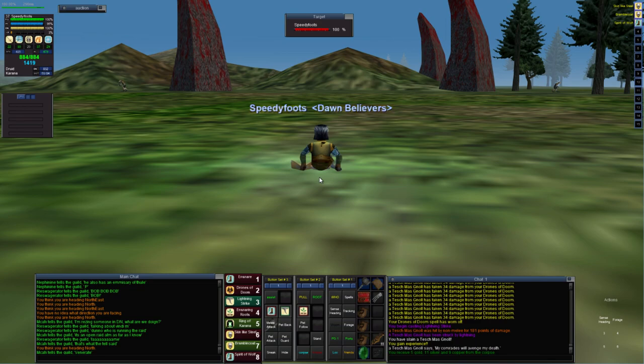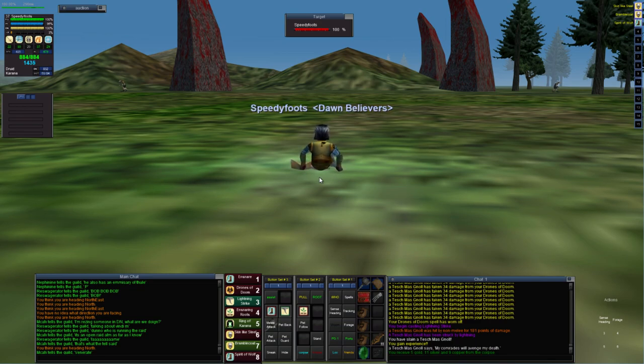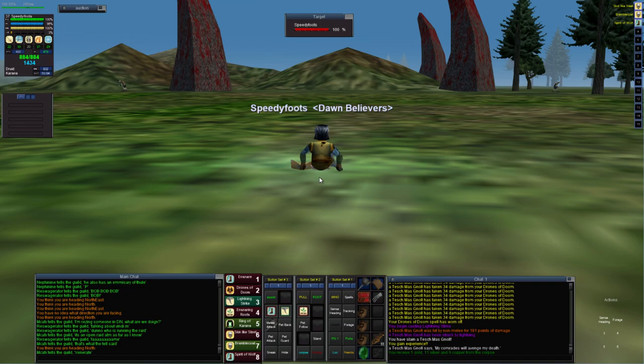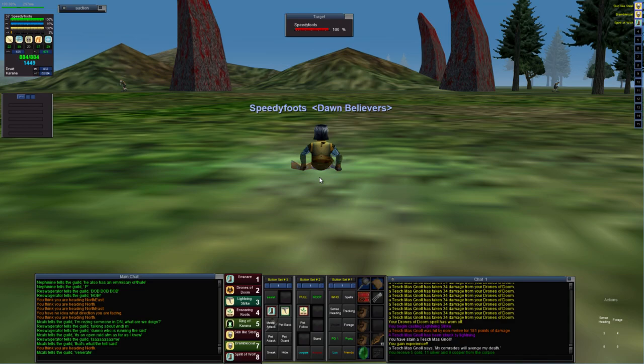I thought that today I would go over the basics of quadkiting. So before you attempt any sort of quadkite or pull, the things you need to consider are your buffs.